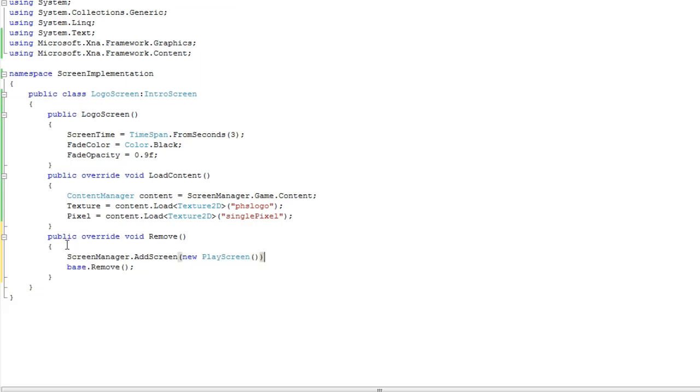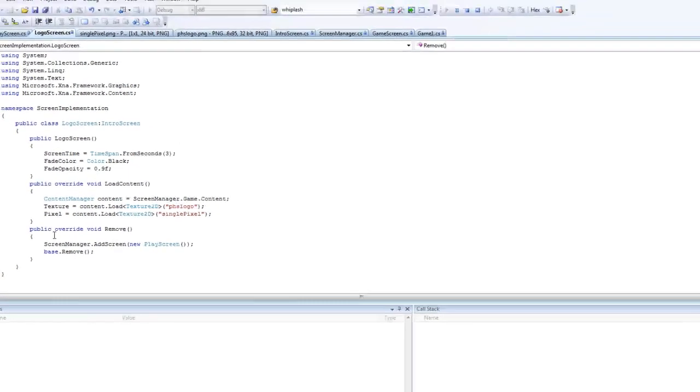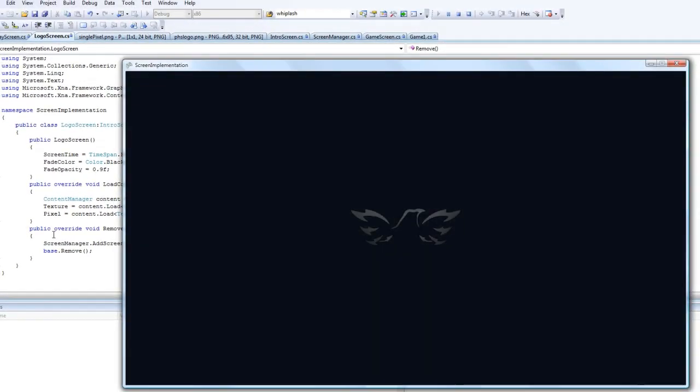And then here we have it. So it will fade on, wait three seconds, fade off, and then it will start the play screen.